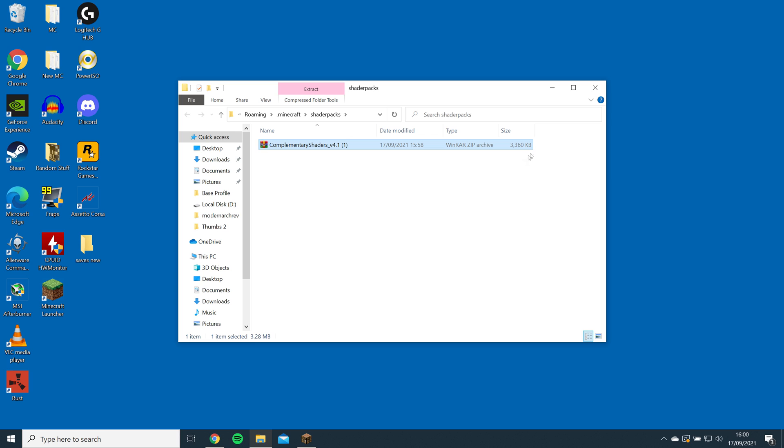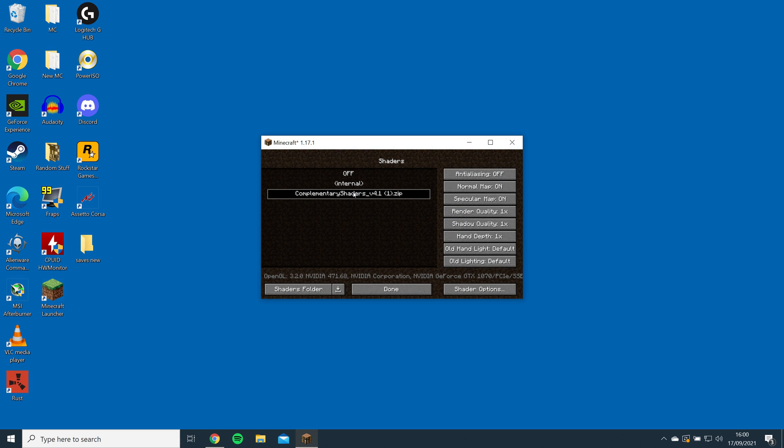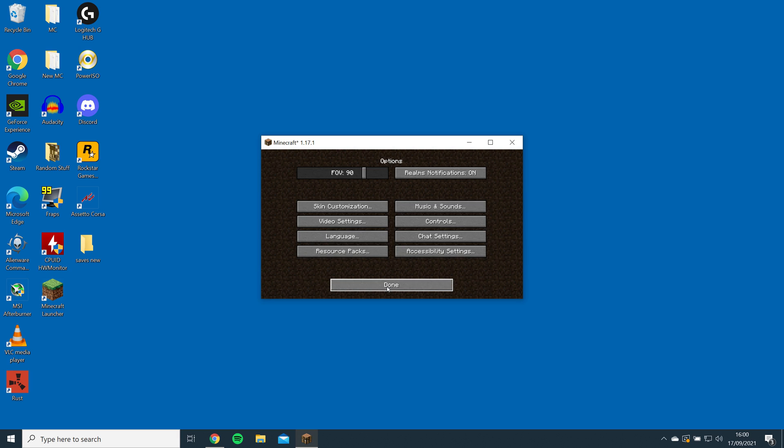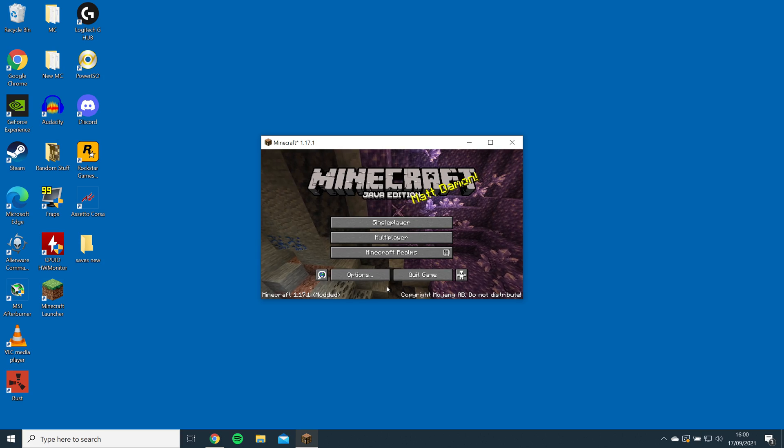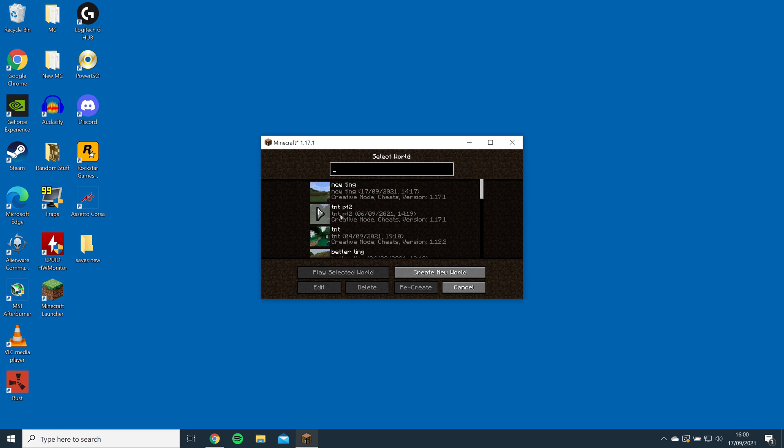Go back into the game, and click on Complementary to enable the shader. Now the shader should be installed, you can check to see if it's installed by loading up a world or server.